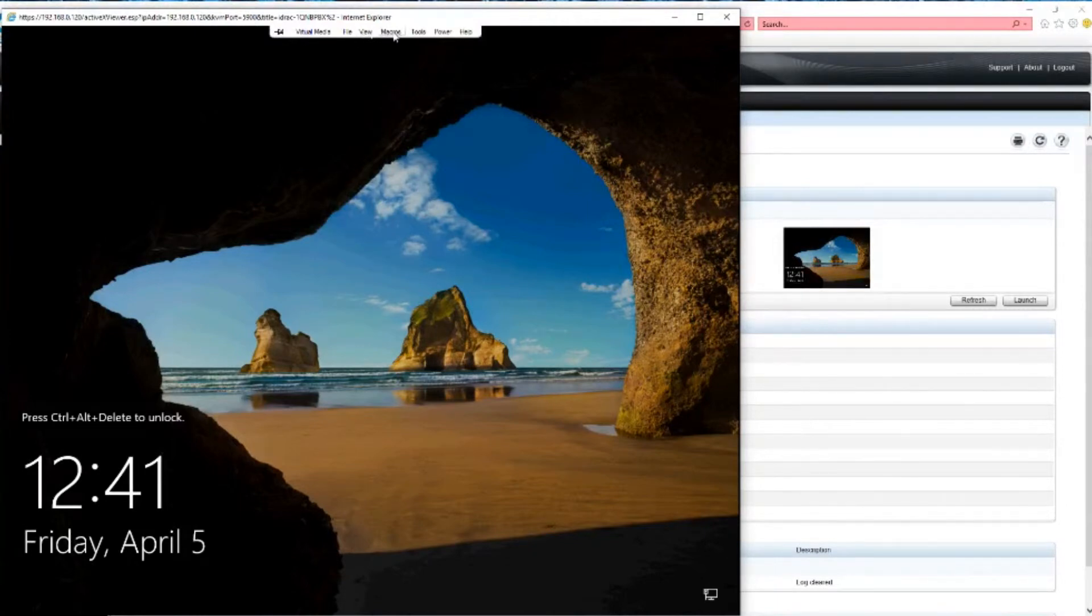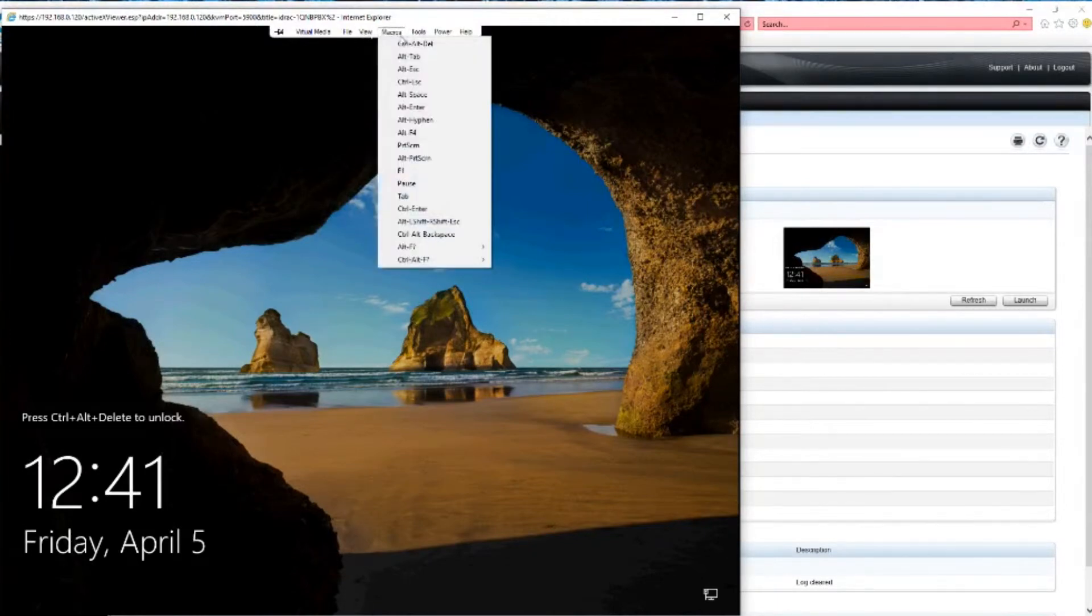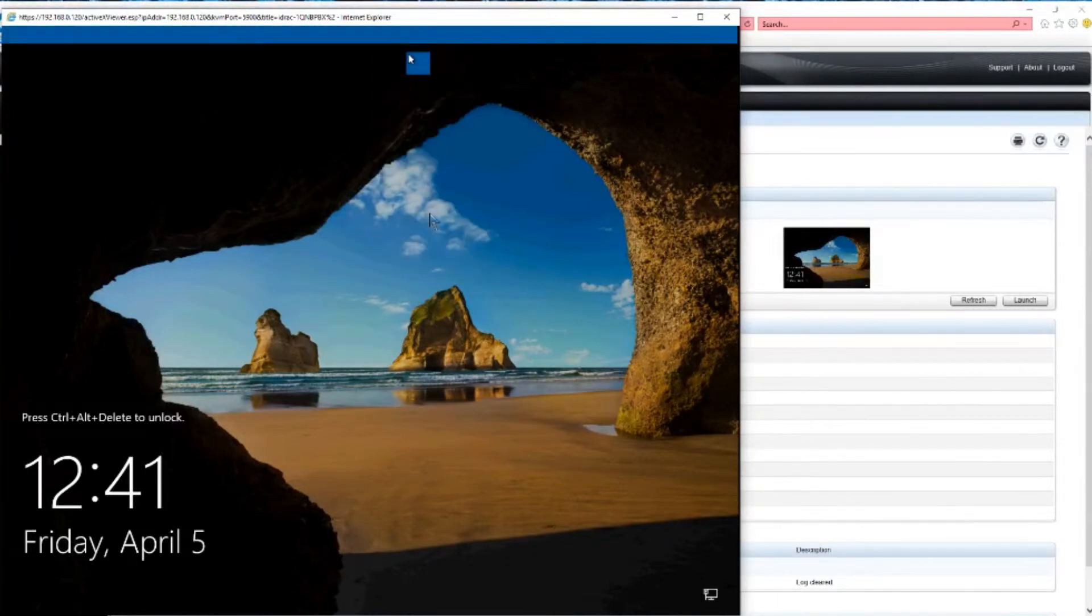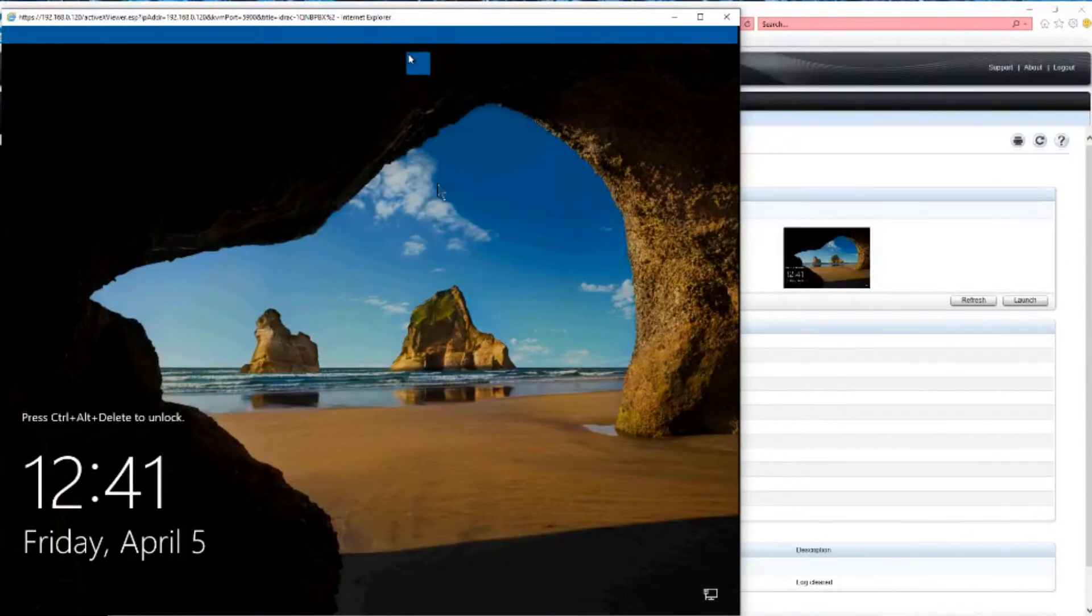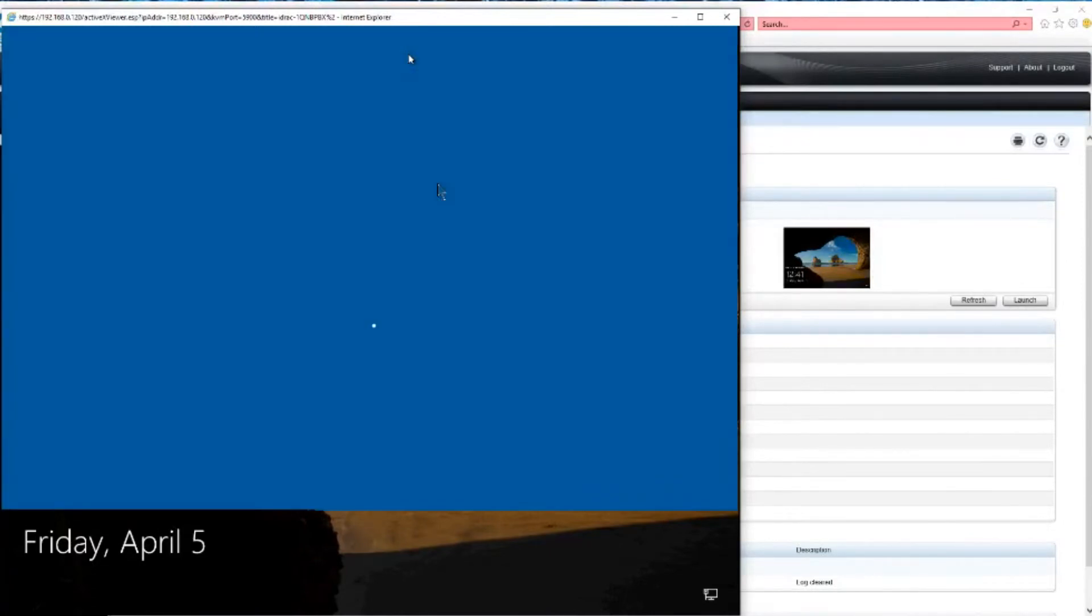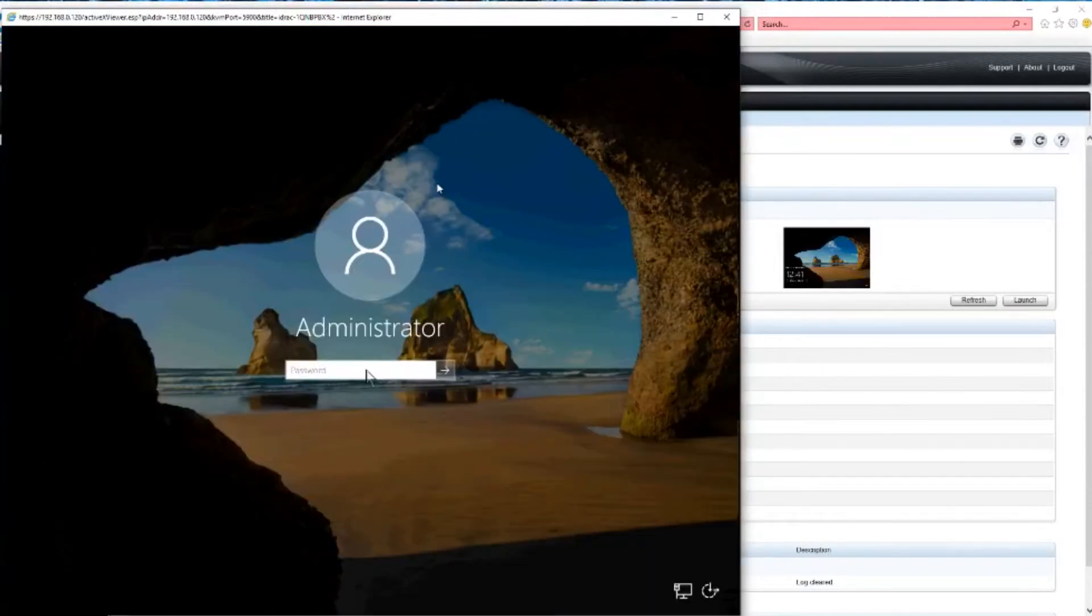It's under macros, Control+Alt+Delete. And it's supposed to send. There it goes. Now it'll type in your password. There you go.